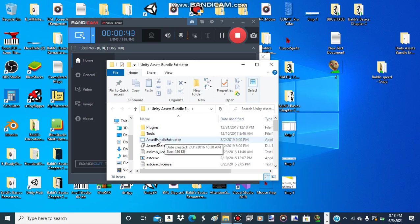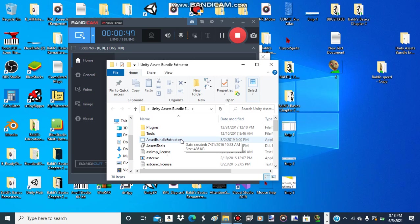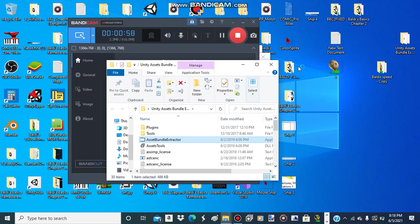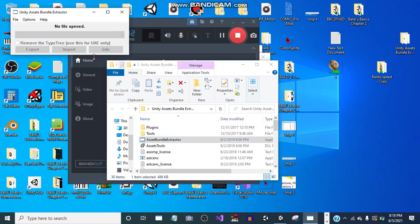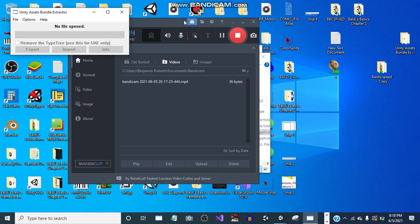This says Asset Bundle Extractor, but the link to Unity Assets Bundle Extractor will be in the description. So we just open it. Okay, we should have it opened. Now I close this out.